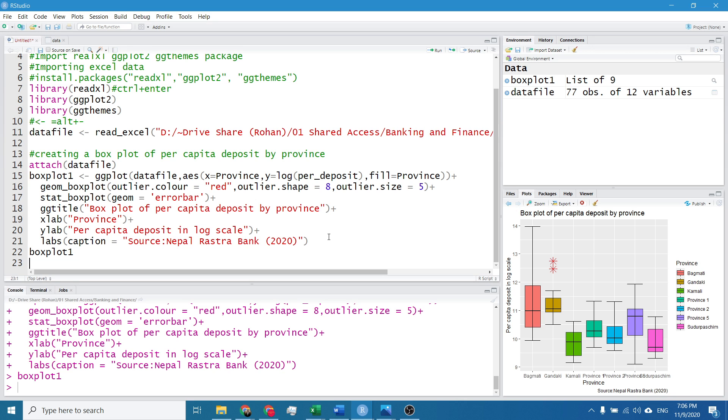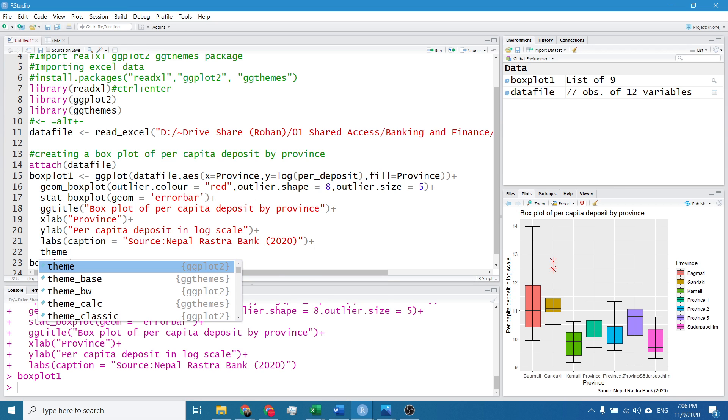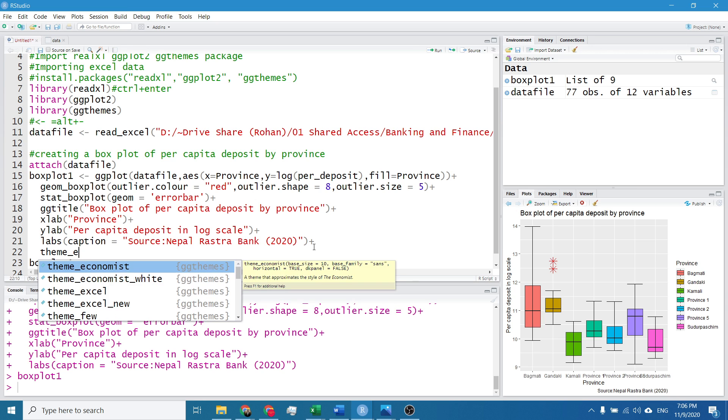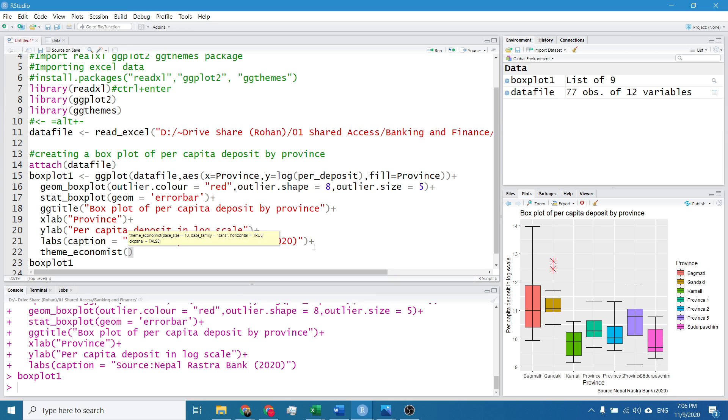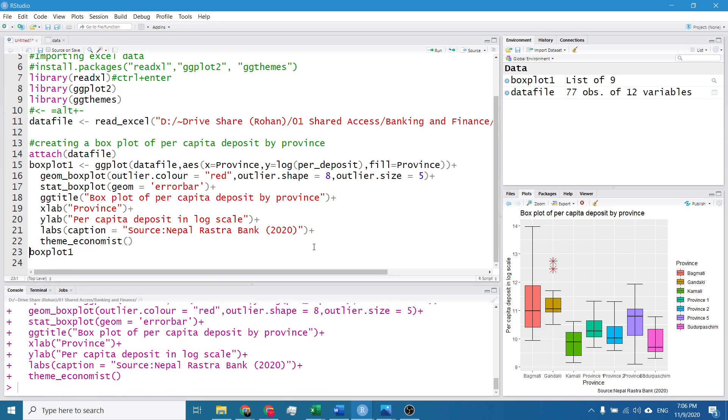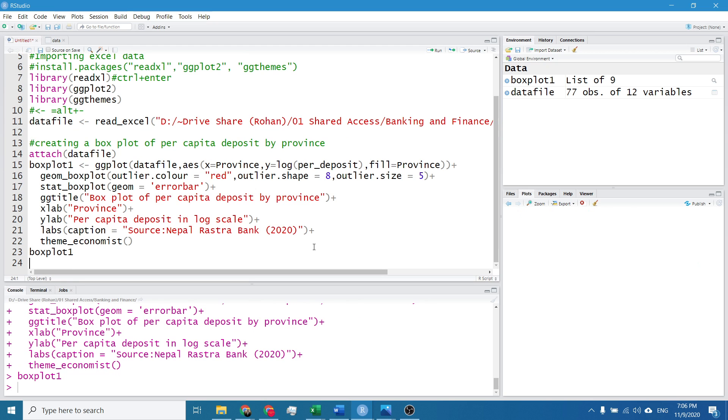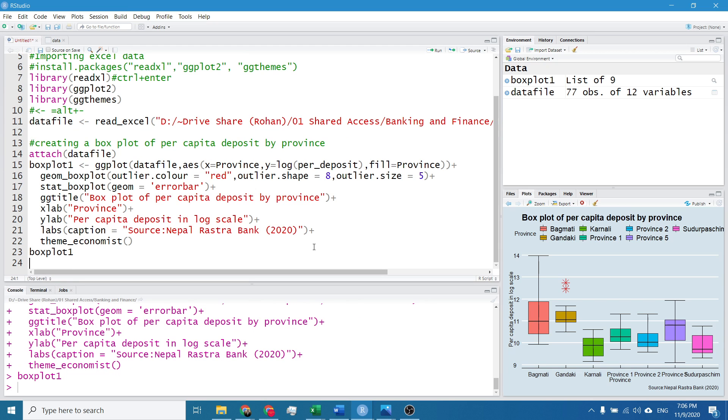So after it I want to change theme. So I will again add a layer, it's theme_economist. I have used the theme economist. And I will hit Control Enter, and again Control Enter. So the box plot is ready.